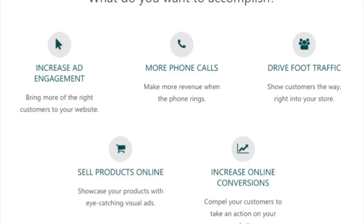Some of the most popular goals on Bing are to increase ad engagement — that might be something like getting the right people to your website, branding, or driving leads to your website, which could also go down to increase online conversions. Ad engagement and conversions kind of work hand in hand. You want people to engage with your ads, but you also want them to convert on your website.